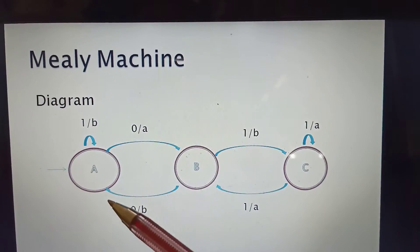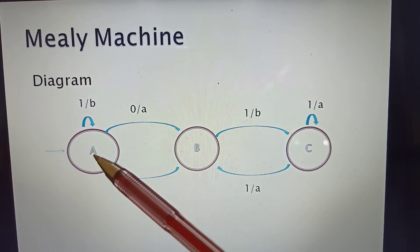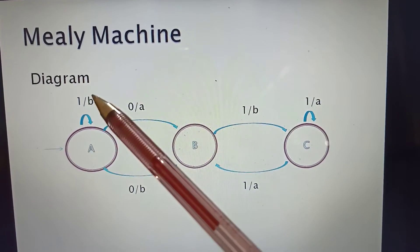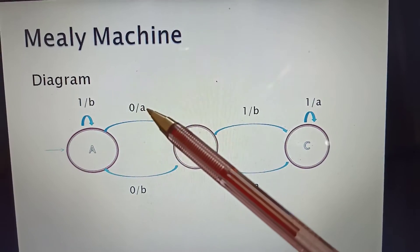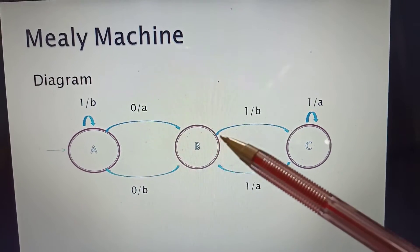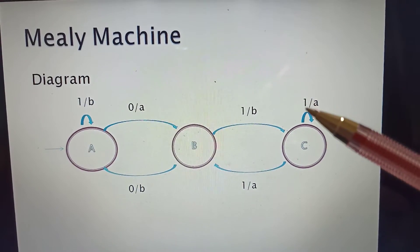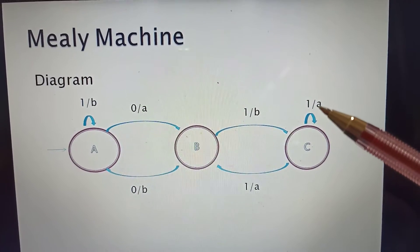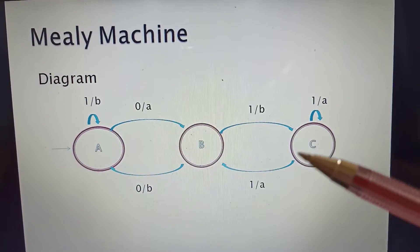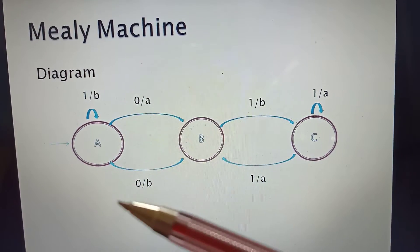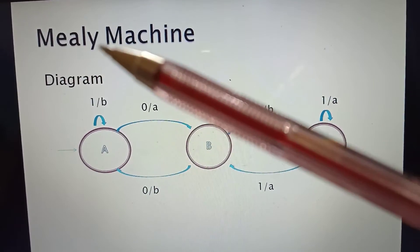In our first diagram for the Mealy machine, we have three states: state A, state B, and state C. If state A has input 1, it goes to itself and produces output b. If state A has input 0, it goes to state B and produces output a. If state B has input 1, it goes to state C and produces output b. If state C has input 0, it goes to state B and produces output a, and input 1 produces output b.